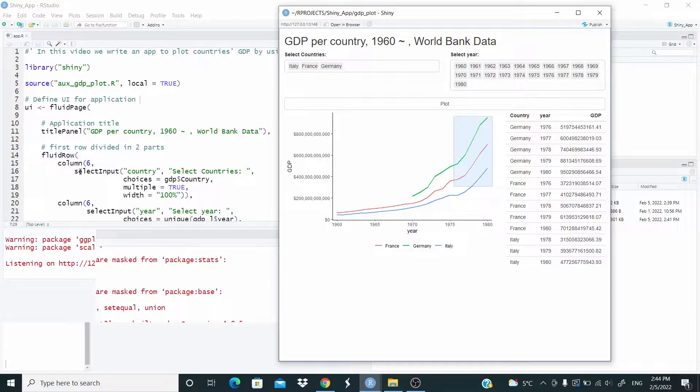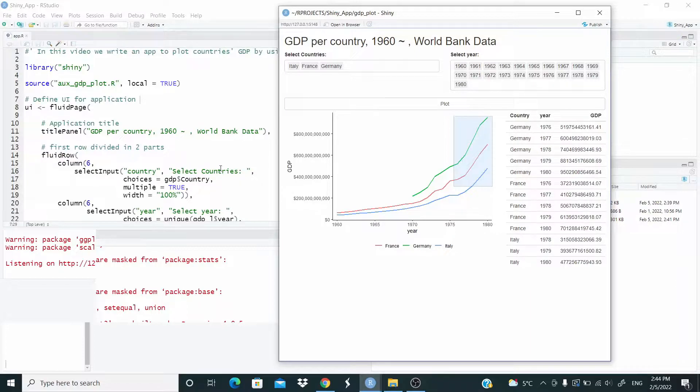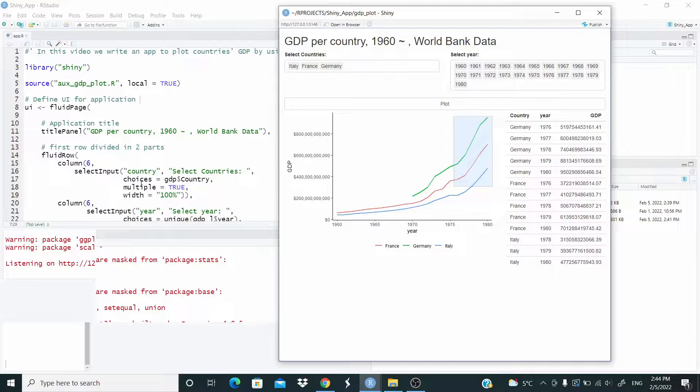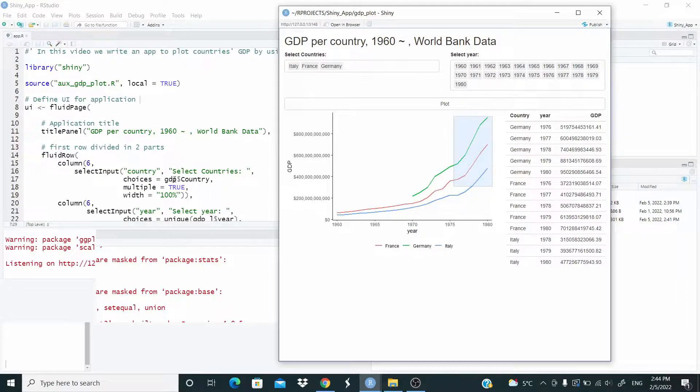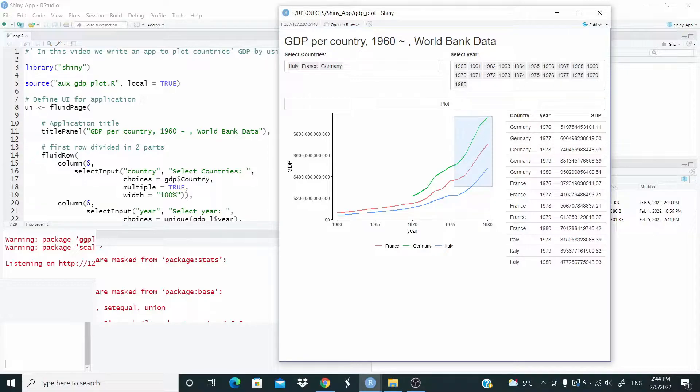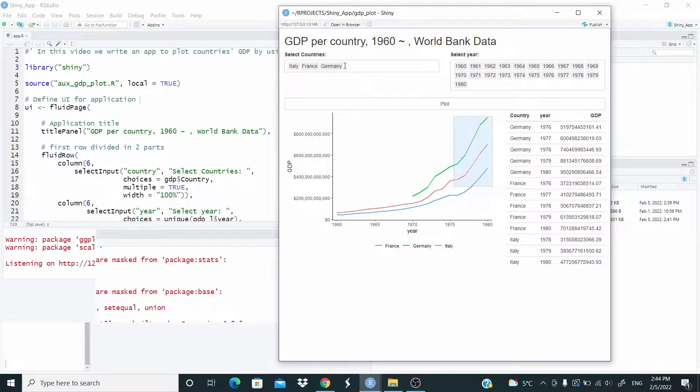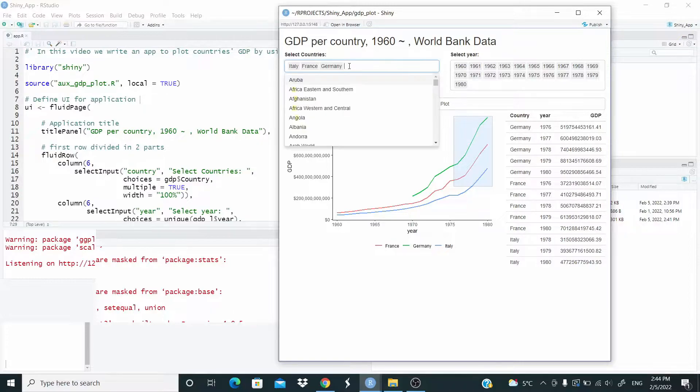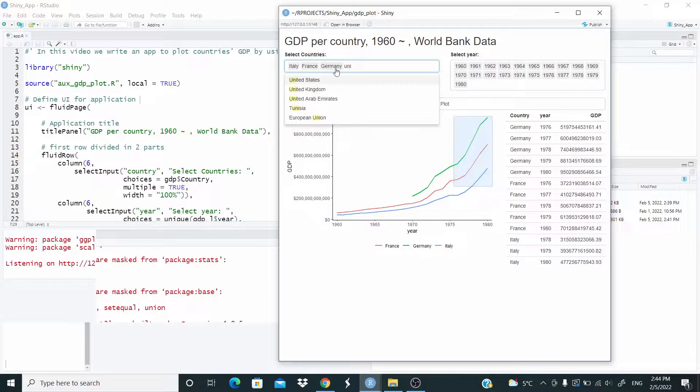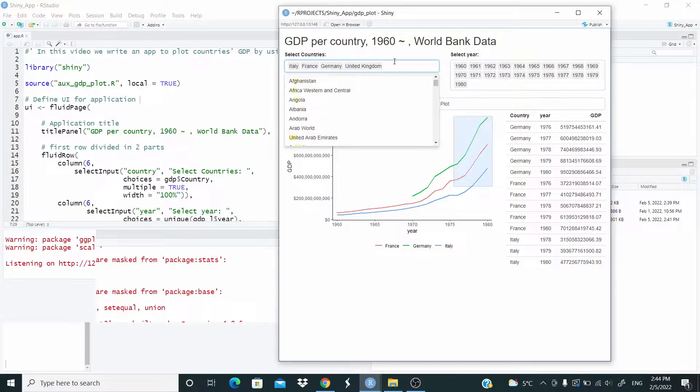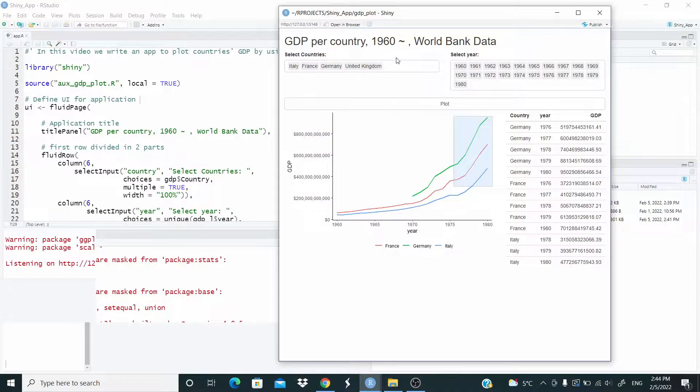And here we put a select input. Countries, the ID, select countries is the label. Then we have choices, and here we are taking choices from the data set, the name of the country. Multiple true allows us to add more country here in this example, for example here.